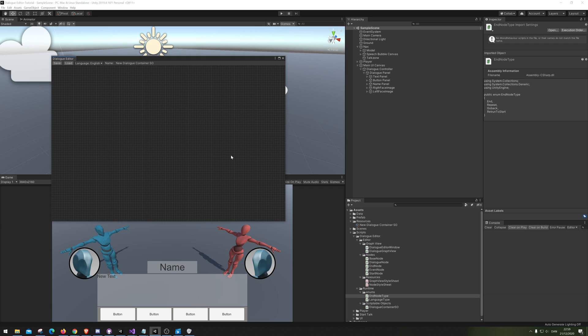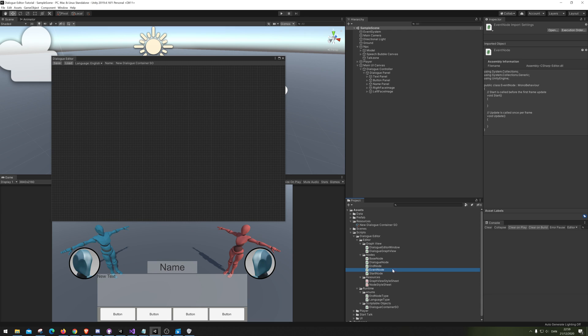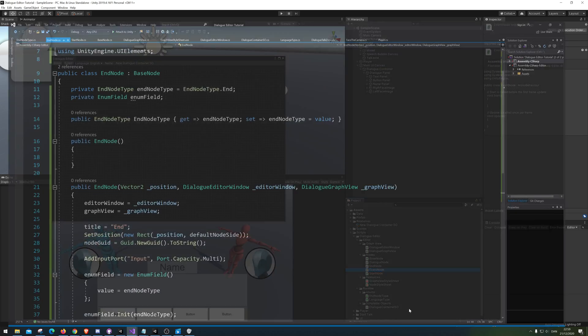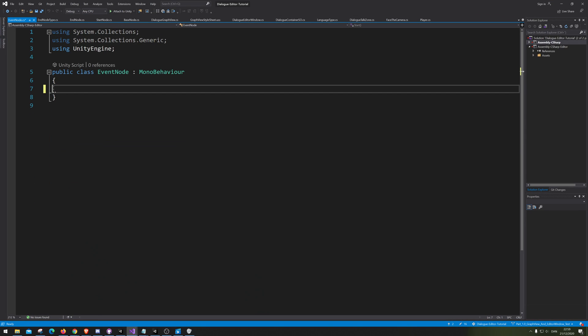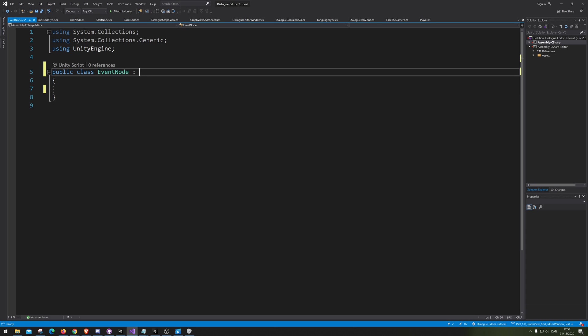Hello and welcome to our next episode of Dialogue Editor, or Graph View. Let's just get into it. So we have the event node right here and we are now going to make that one this time. So let's just clear this one up and go base node.